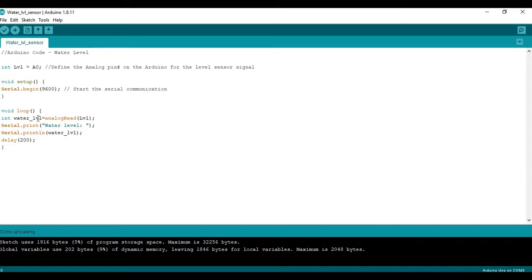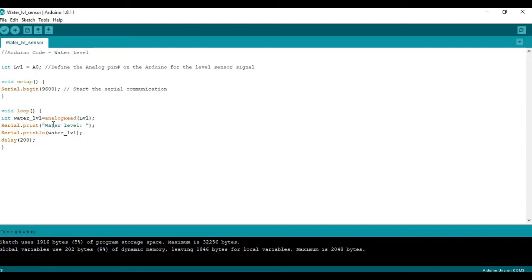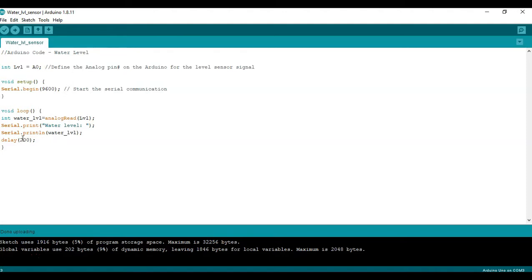Then when we get to the void loop, we are calling as an integer the water level, which is based on the analog read of level, the variable we defined as A0. So it prints text in the serial monitor and then the actual water level value as a line, which will go to the next line. And then we'll have a delay of 200 milliseconds. You can change that if you want.